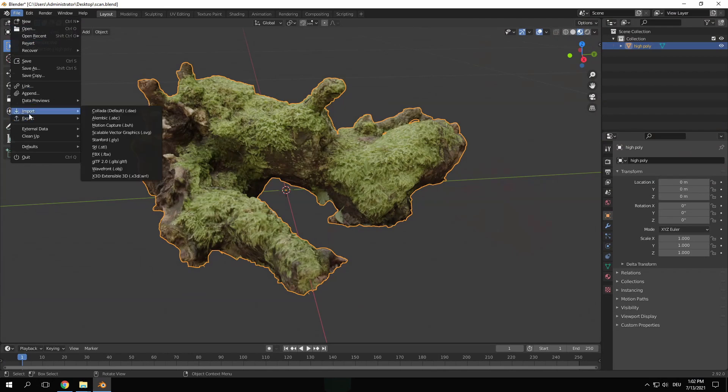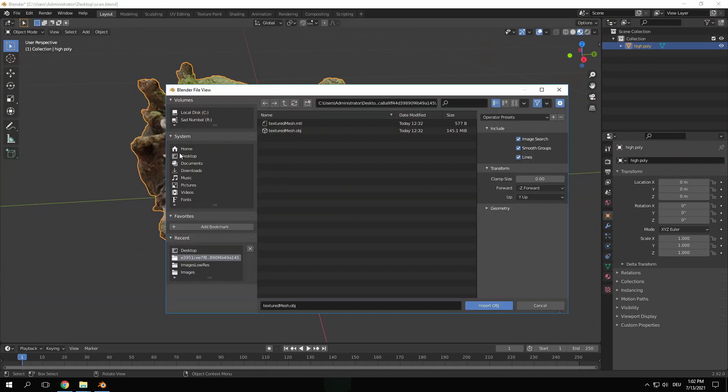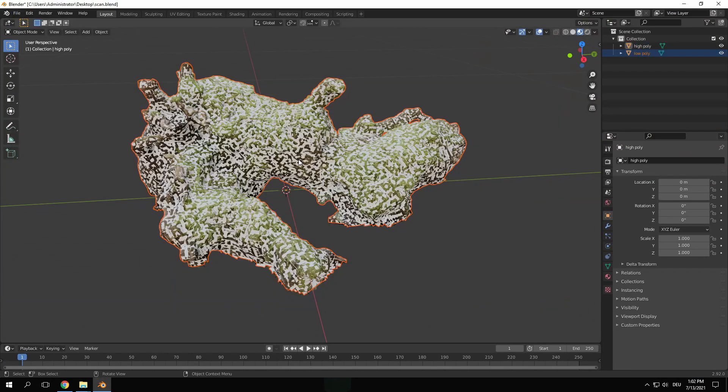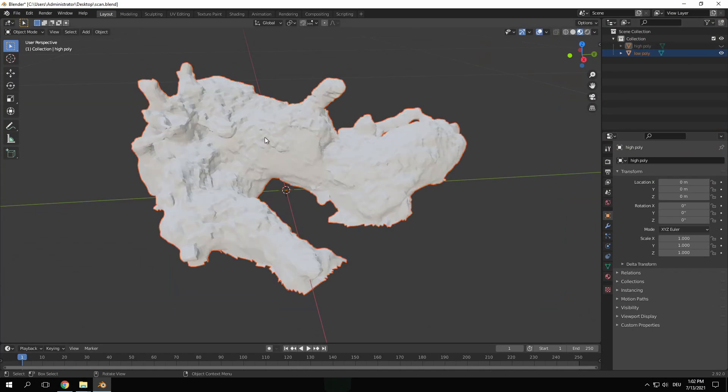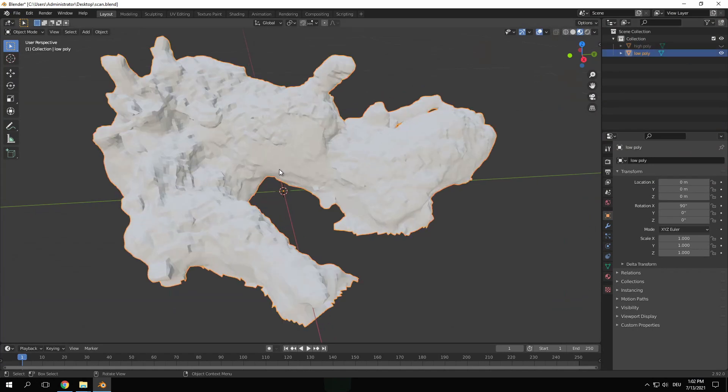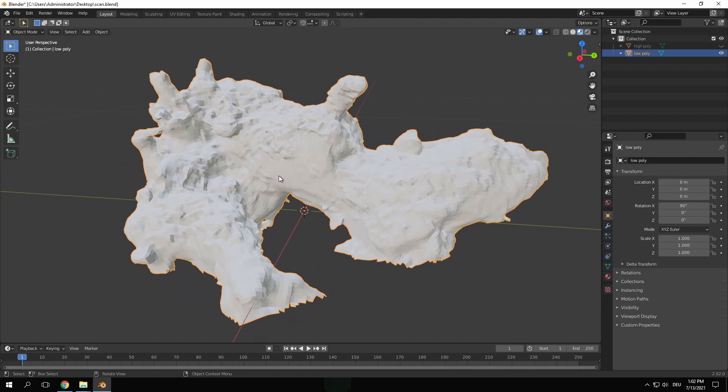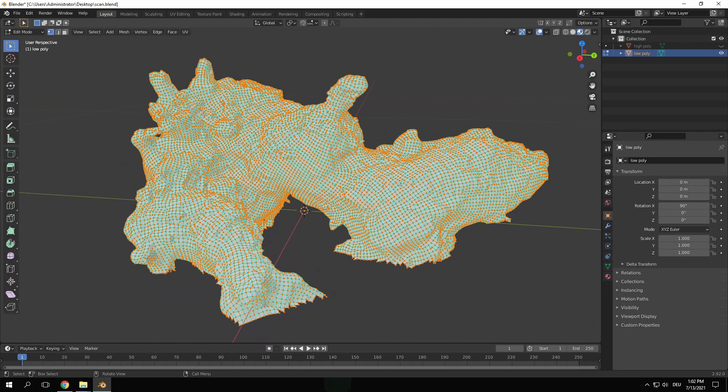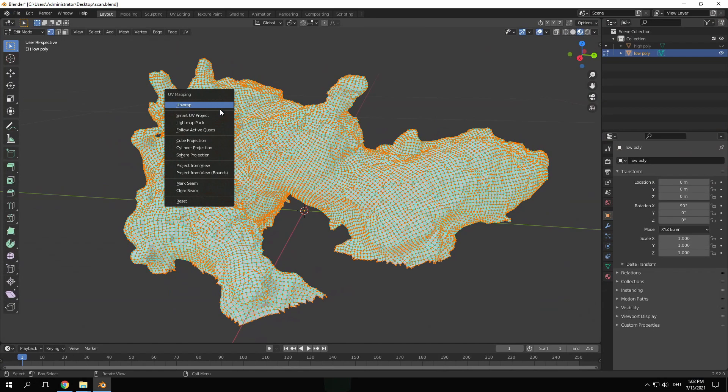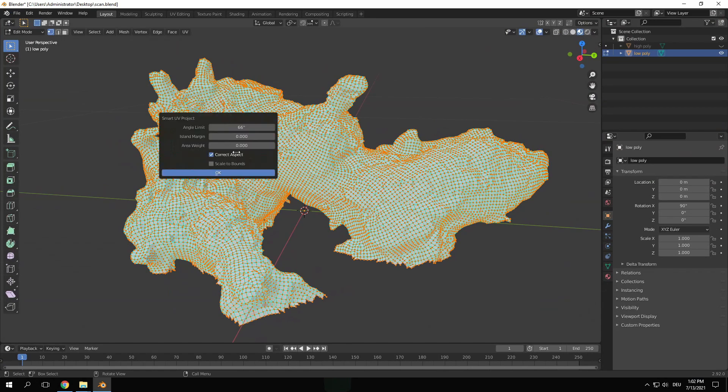Back in Blender import the new low poly mesh. Unfortunately we lost our UV data and textures so we have to re-project it. Let's first give it a new UV map. Tab into edit mode, select everything, press U and choose Smart UV Project.